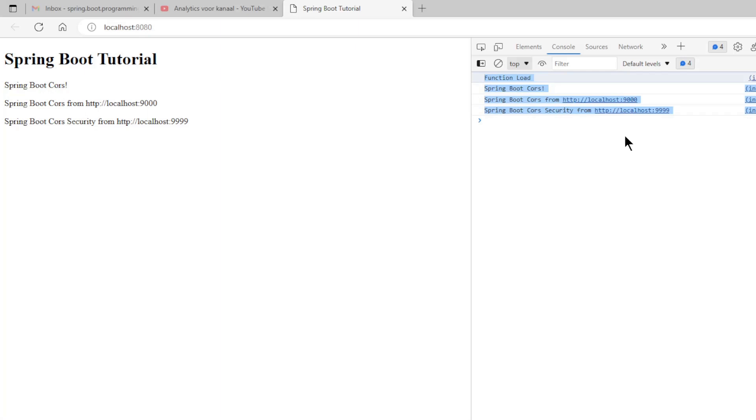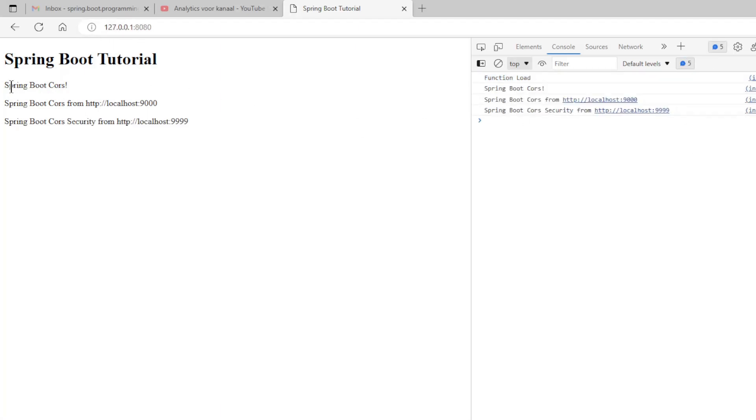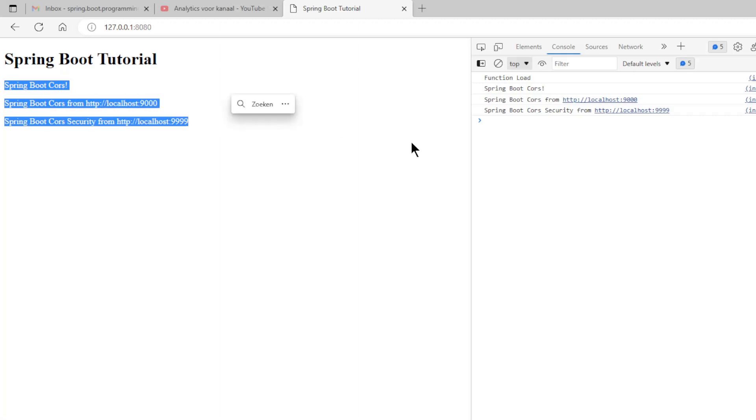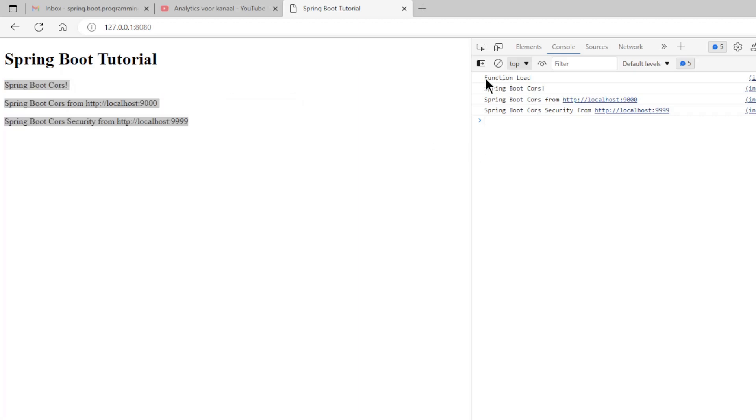After that we also look at 127.0.0.1:8080. Again we get the expected results.